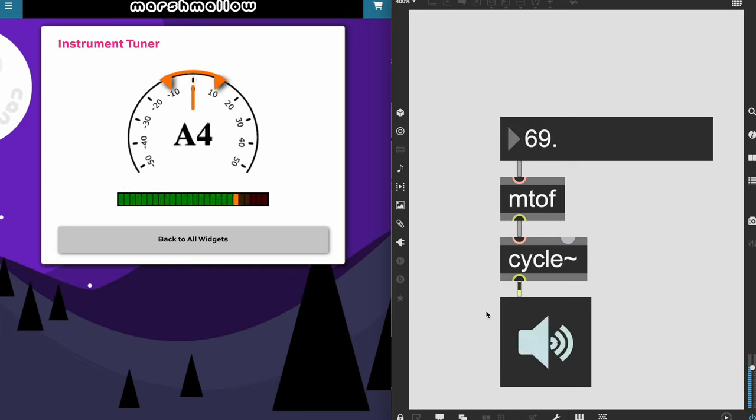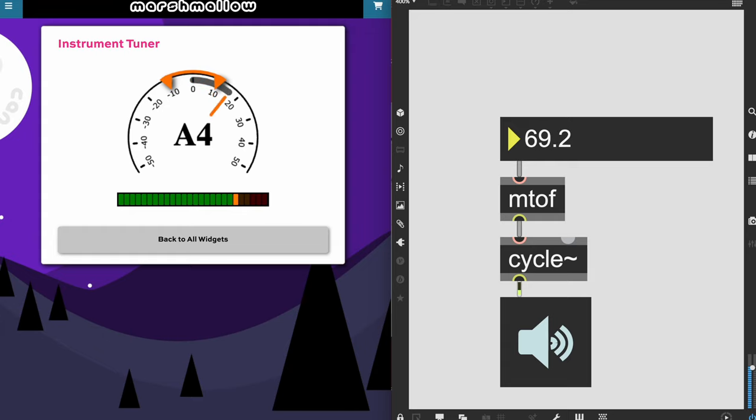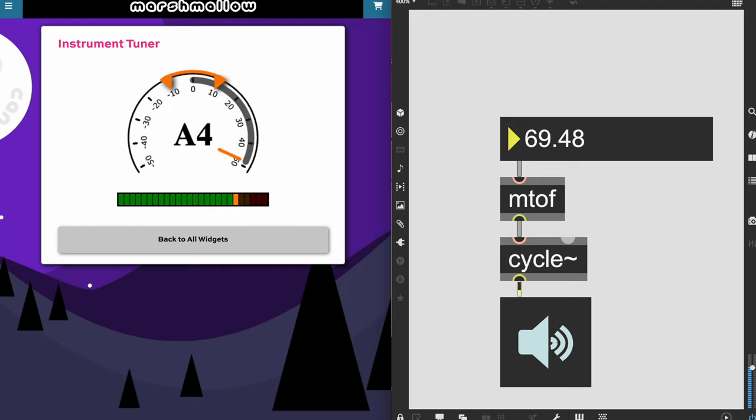So if I turn this on my widget immediately identifies that that's A4. And if I bump this up by 10 cents my software says okay that's 10 cents sharp so it's bang on. And I can go up in 10 cent increments all the way up to 49 cents sharp. And my software is still correct here. And then if I bump up to 50 cents sharp my software says okay that's actually B flat and it's 50 cents flat. So that's still correct.